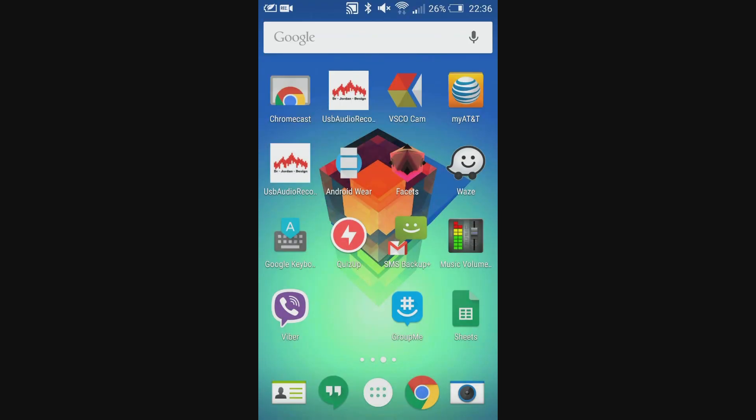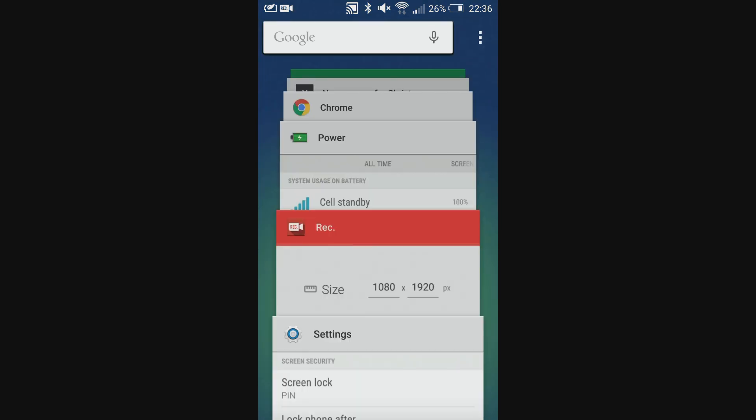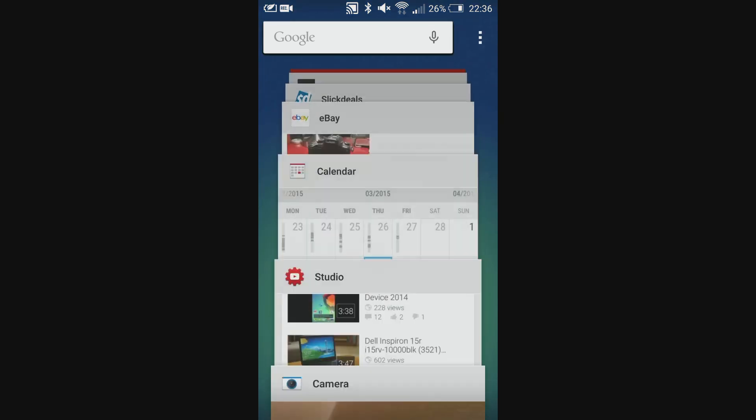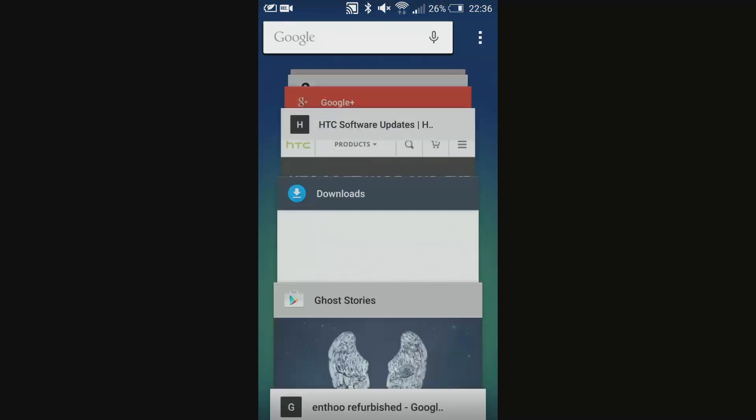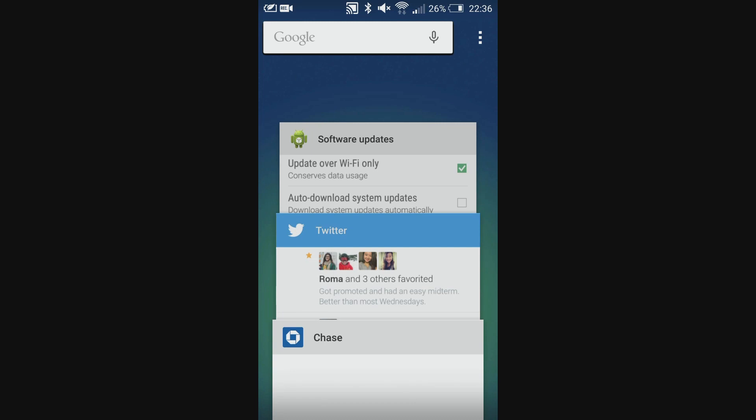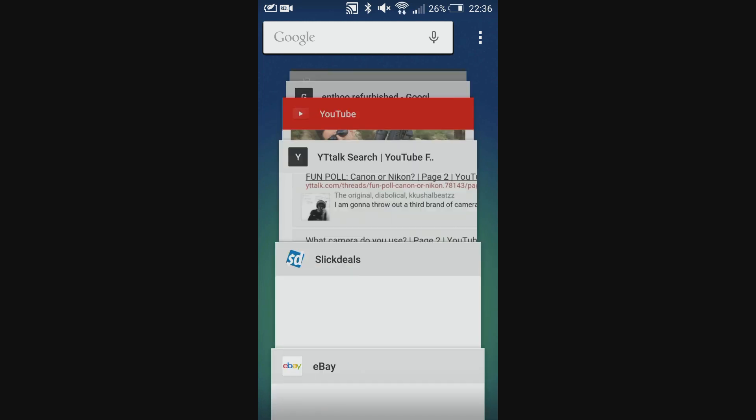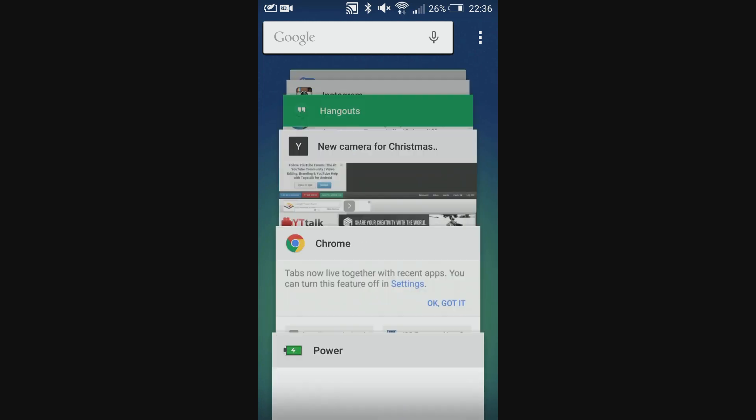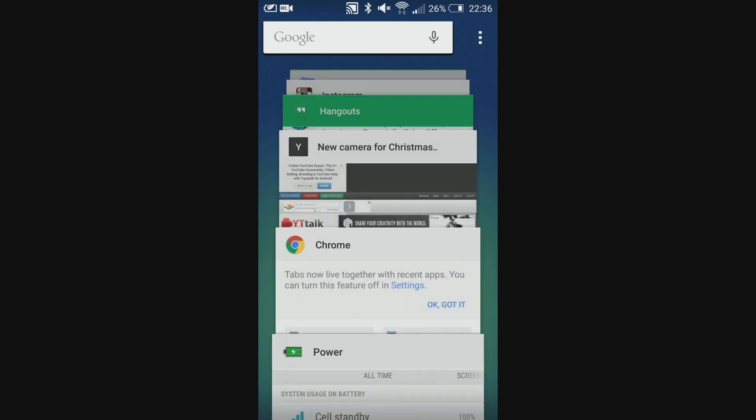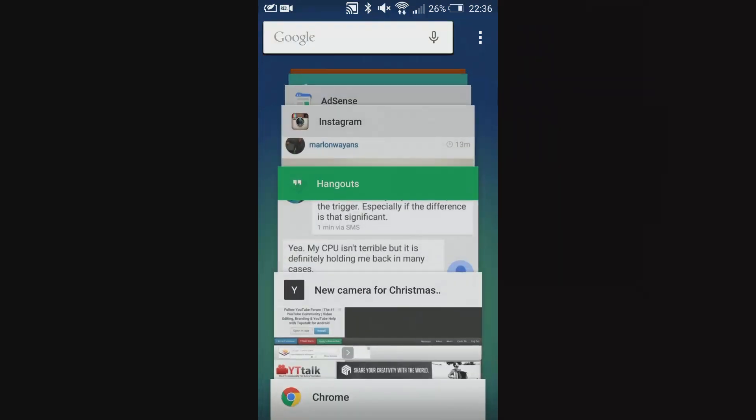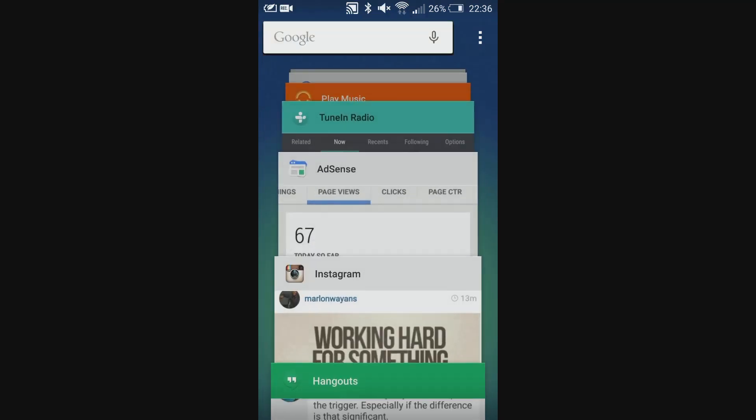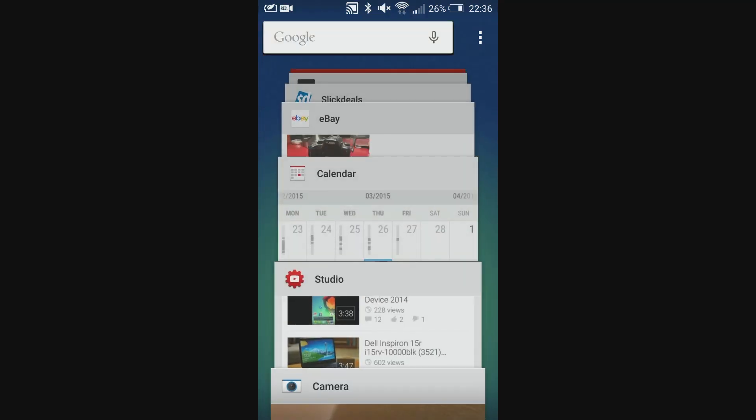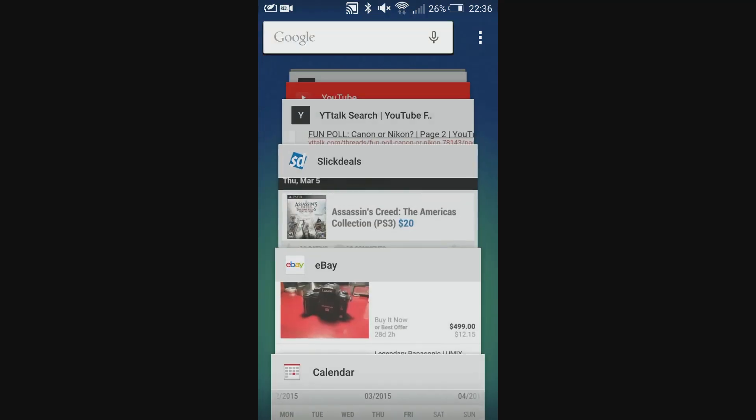One more feature we have is in multitasking. So in multitasking we have this accordion style design, all of these tabs and different apps that we have open. You scroll through and one thing that you might notice is that some of these actually just look like individual web pages and that's because Google Chrome has decided to make individual tabs their own window in multitasking.